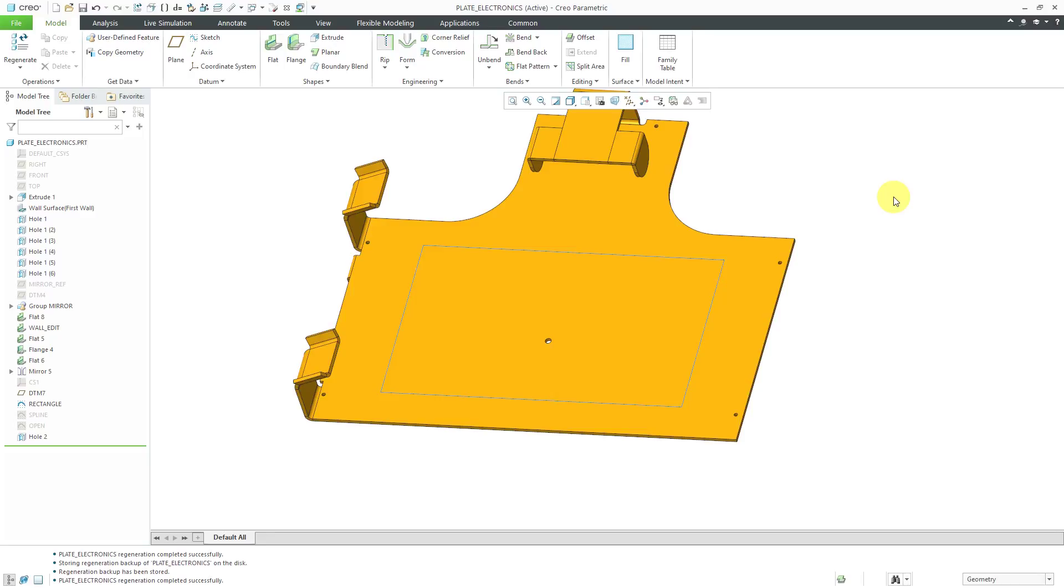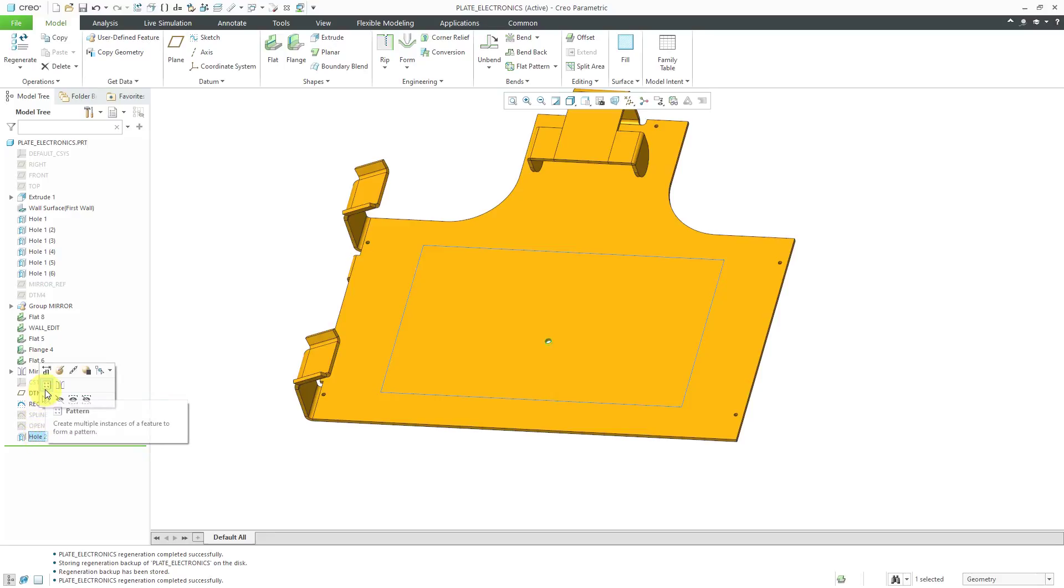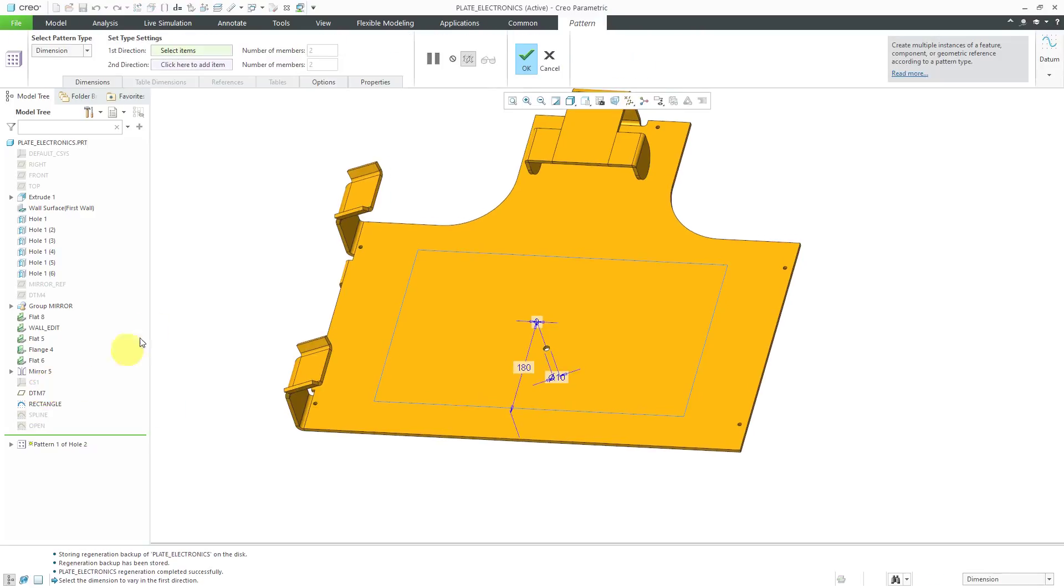Here I have a part I want to lighten with a bunch of holes, and I have a rectangular sketch that I want to use to fill it in. Let's click on the hole feature, and from the mini toolbar, I can choose the pattern command. From the pattern type drop-down list, you can choose Fill.